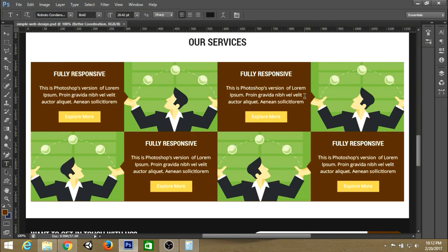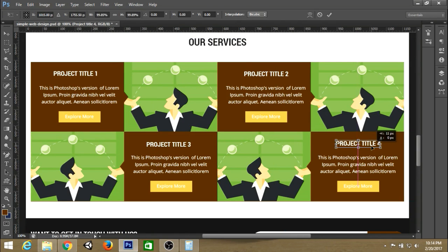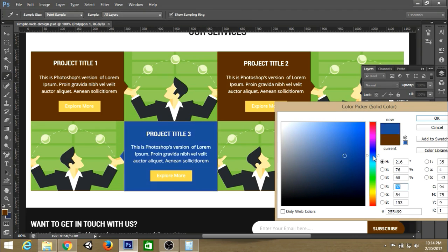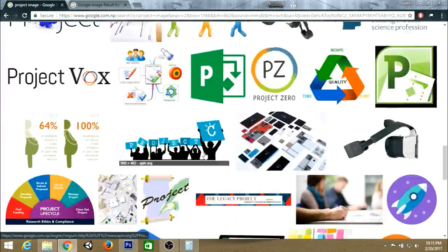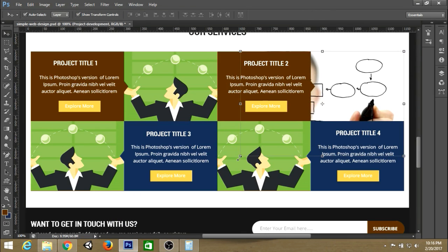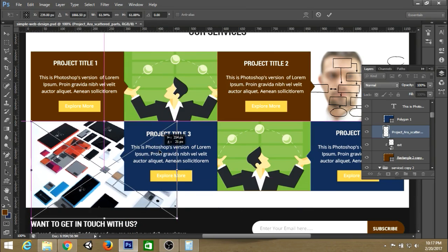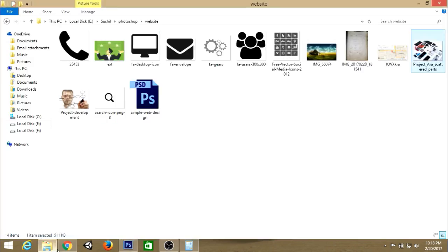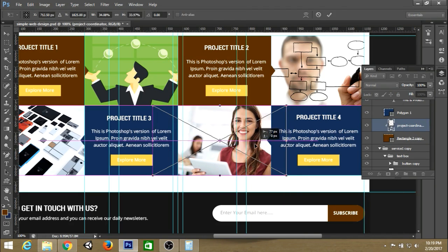For the services section, change the heading of each section and change the color of the boxes. Find some images and replace each placeholder with new images — that will look really cool. Make sure each image is above the rectangle layer where you are placing it, and create a clipping layer mask so the image does not extend outside the rectangle.